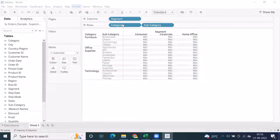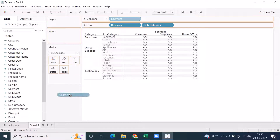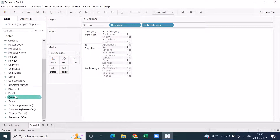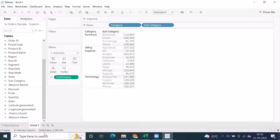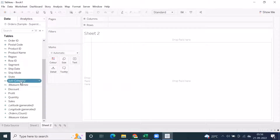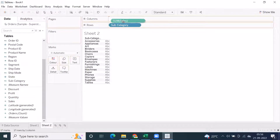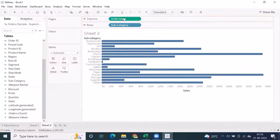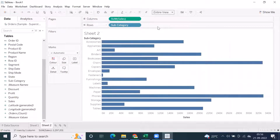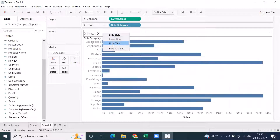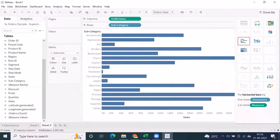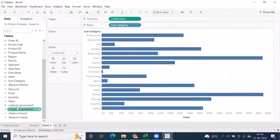Now, cross-tabbing — for example, if you place subcategory into rows and drag a measure directly into columns, this will give you a bar graph by default. This is a horizontal bar graph. If the user wants a vertical bar graph, you have the Show Me option, or you can use the swap functionality.